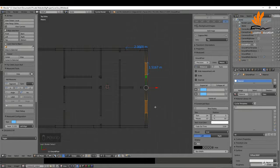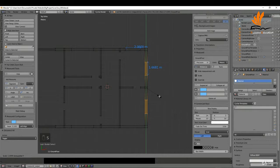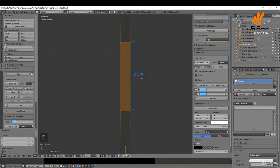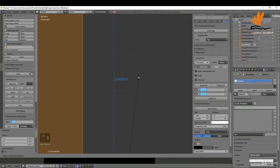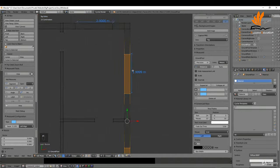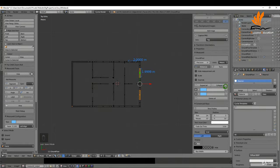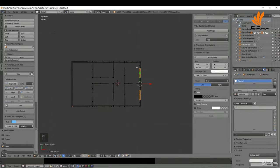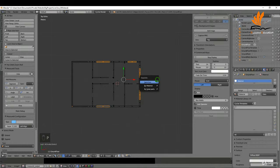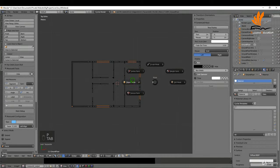I'm going to switch to individual origins — press the period key and choose Individual Origins. Press S and scale these on Y, get close, zoom in, press S and Y and left click. That's close enough. There are all my windows. I'm going to switch to face selection, delete these dimensions, and select the windows.